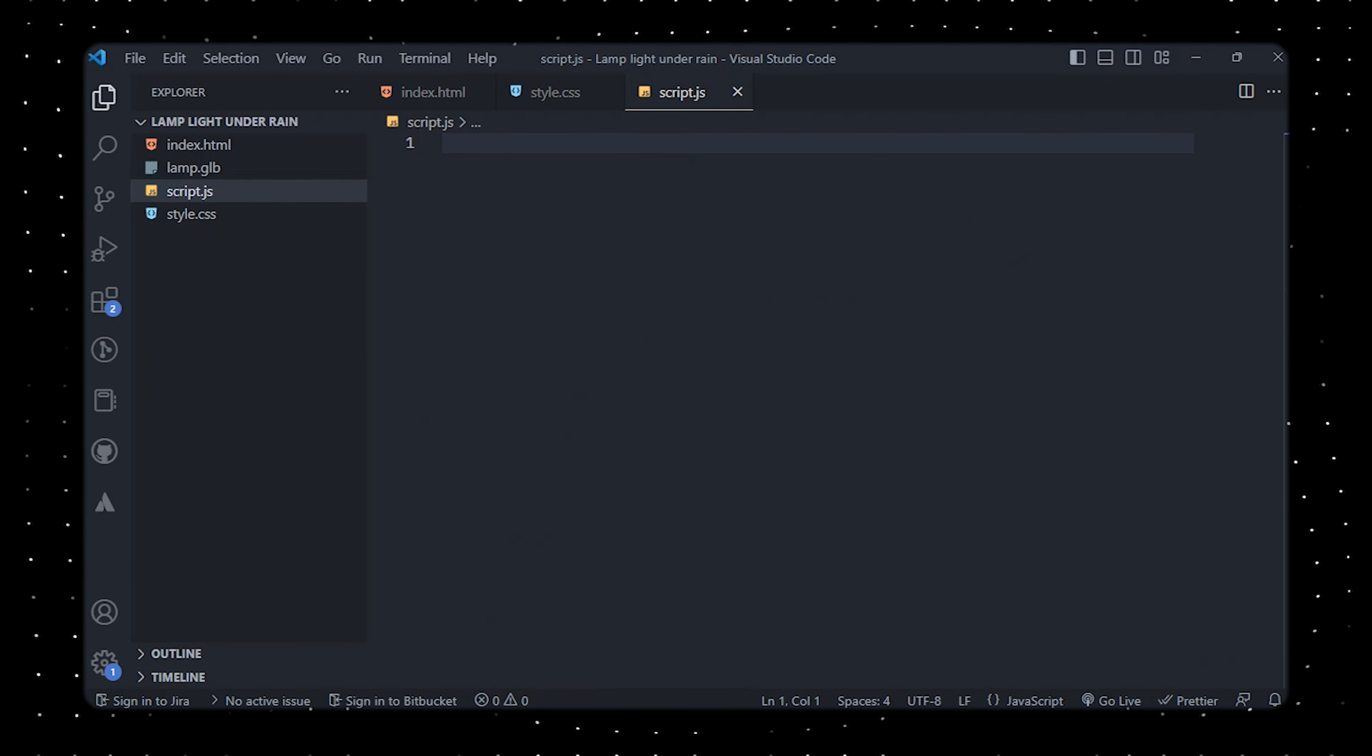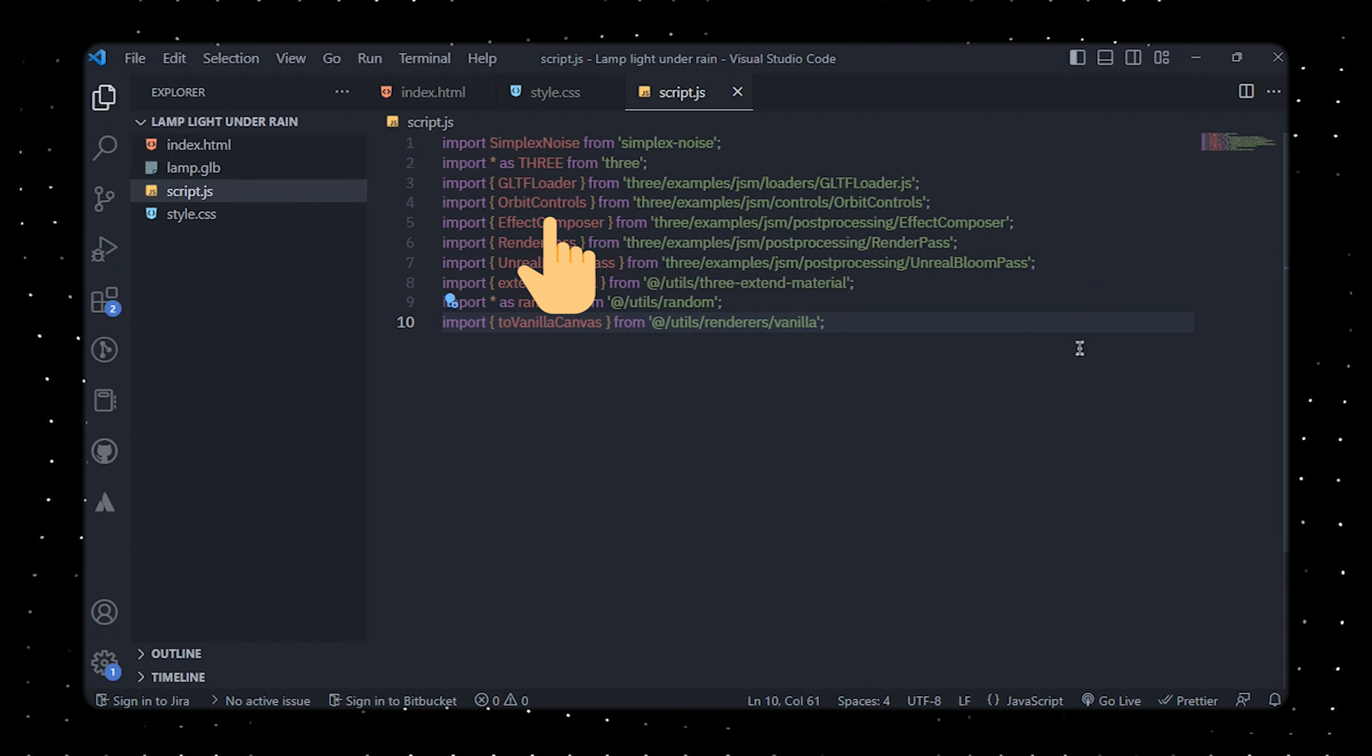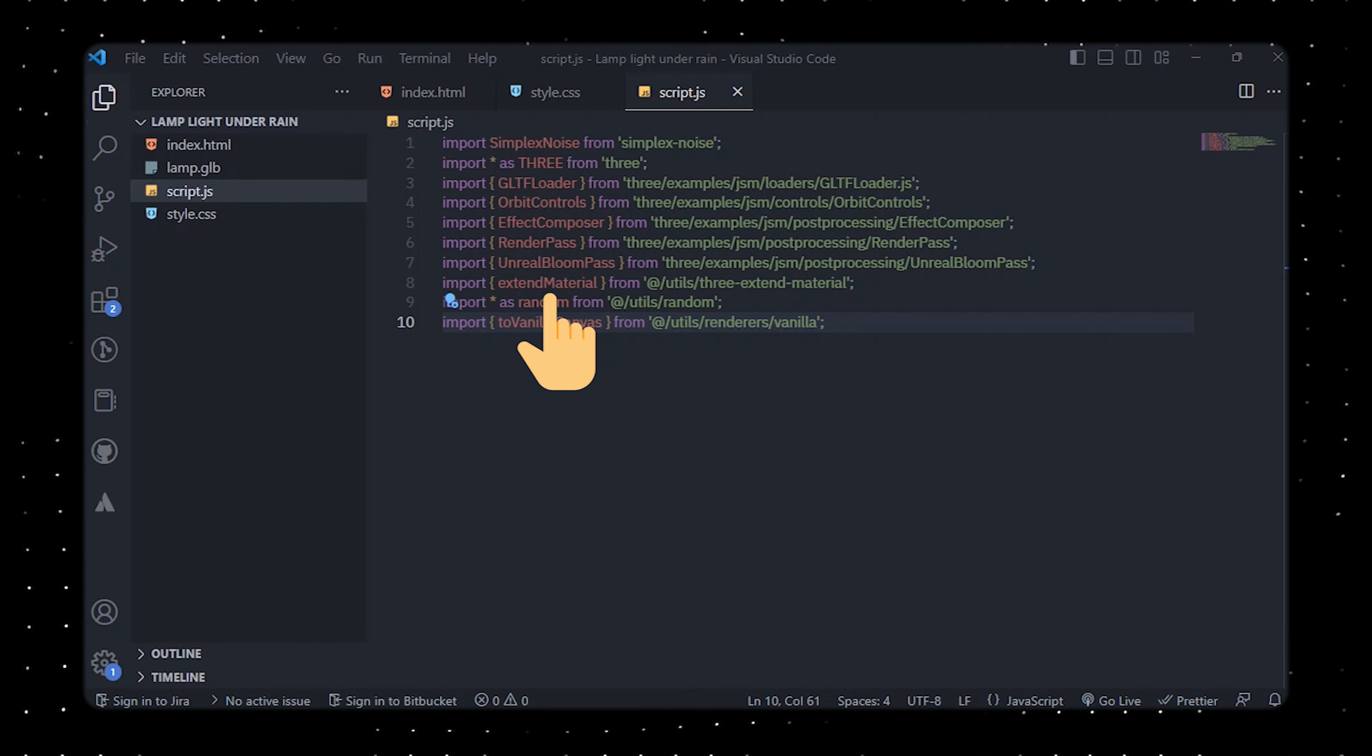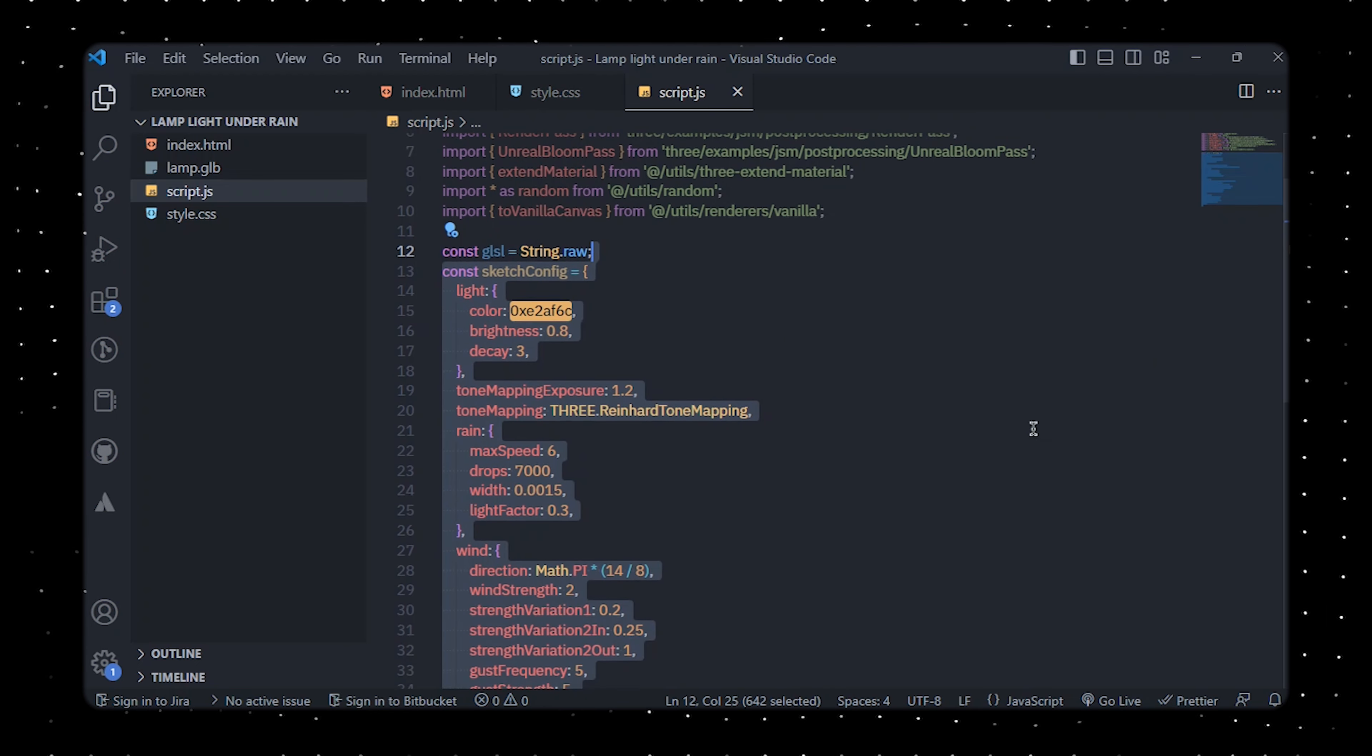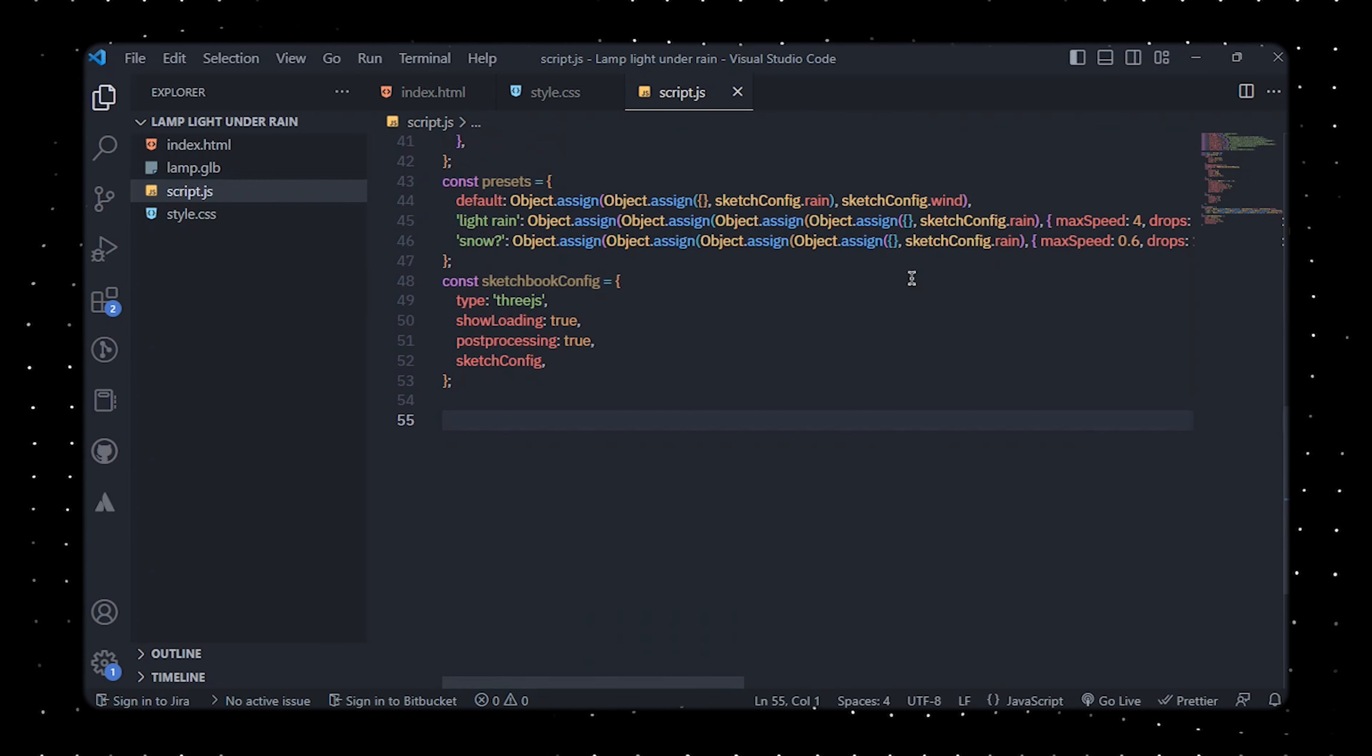Now let's head over to the script.js. In this implementation we'll utilize various libraries and dependencies to construct a 3D graphic scene within a web browser using Three.js. We'll import several functions and classes from Three.js including the GLTF loader for loading 3D models in the GLTF format, the orbit controls for enabling users to manipulate the camera, and the effect composer, render pass, and unreal bloom pass classes for post-processing the rendered scene. Additionally we'll import a custom function called extend material from an external library as well as a number of other utility functions. We'll also define a set of configuration options for the scene in the sketch config object and predefined configuration in the presets object.